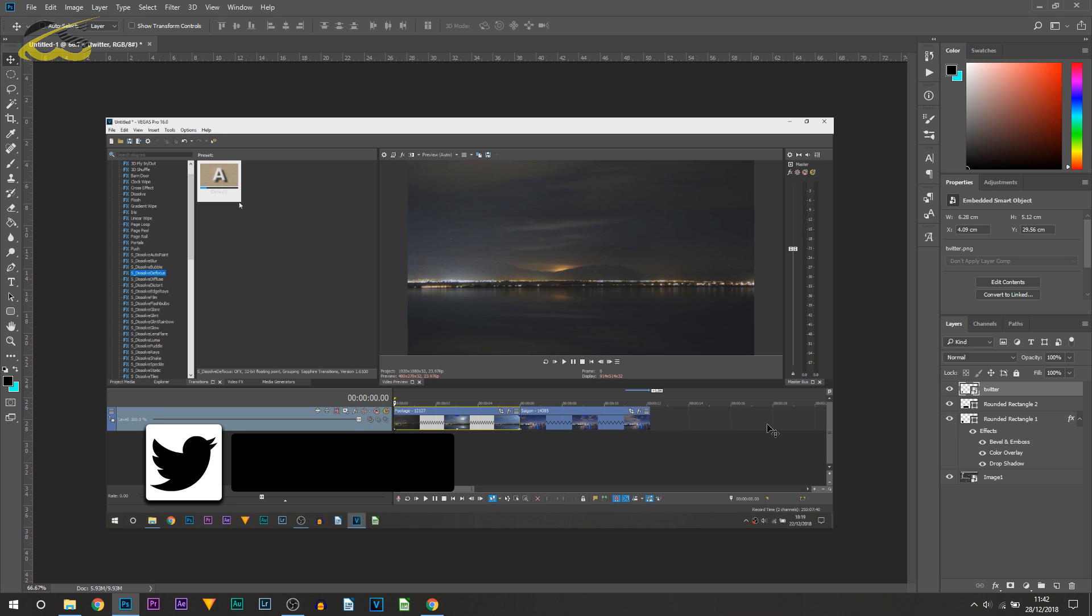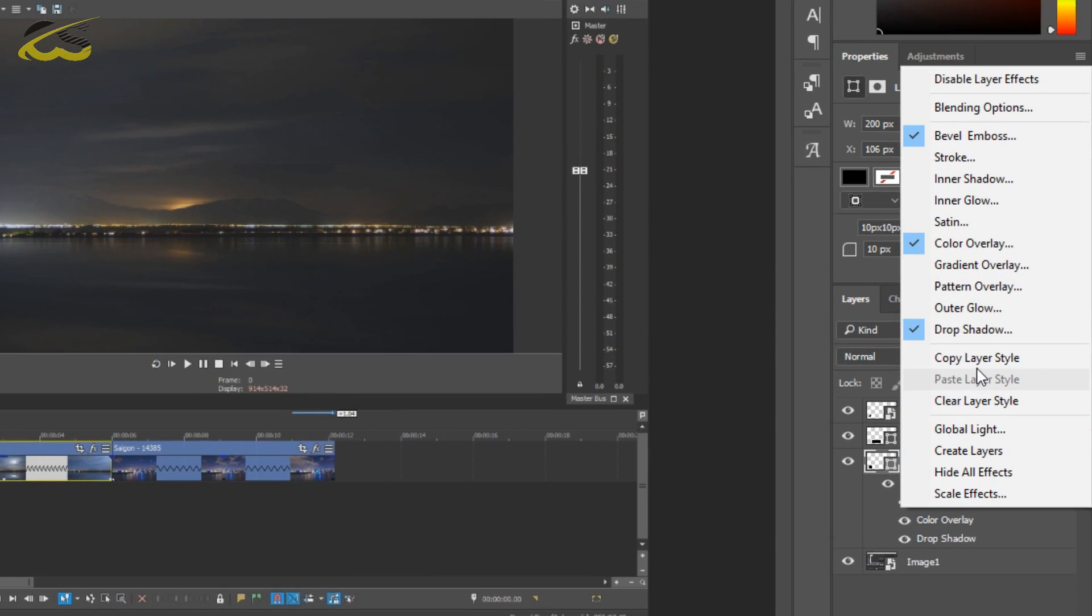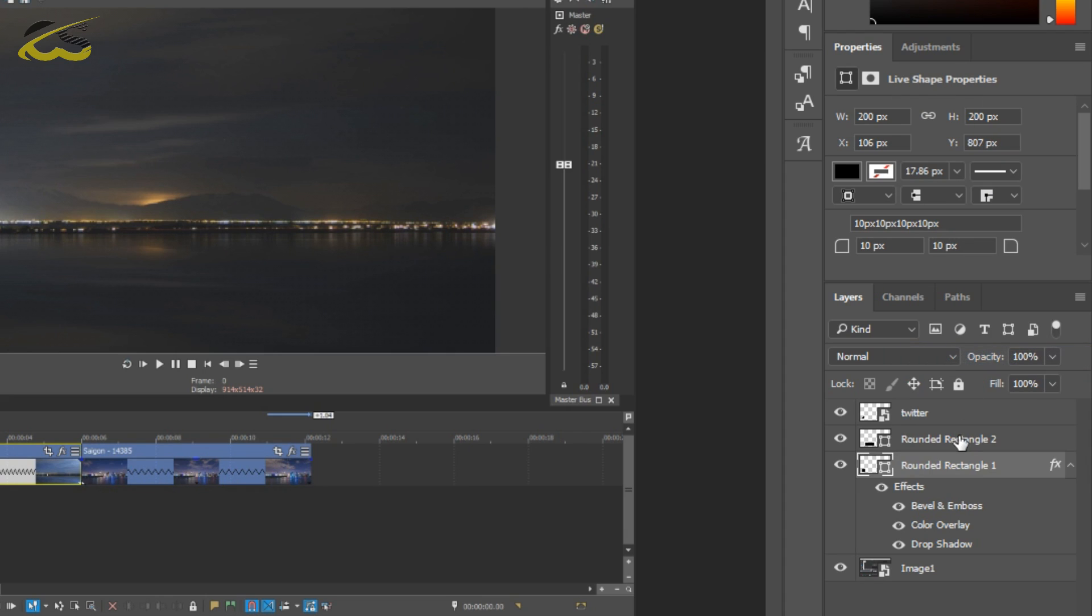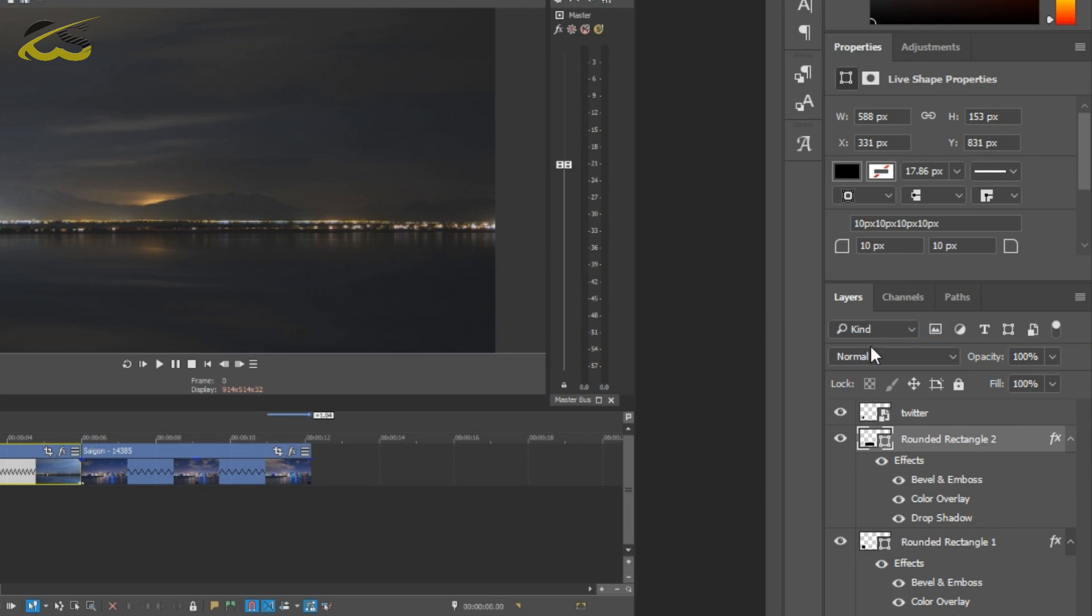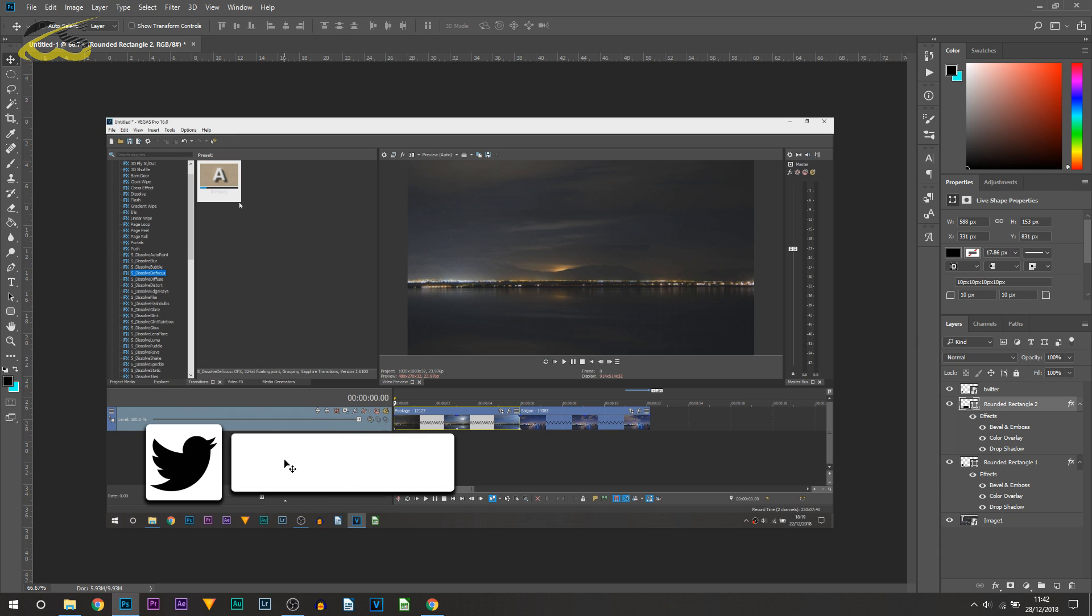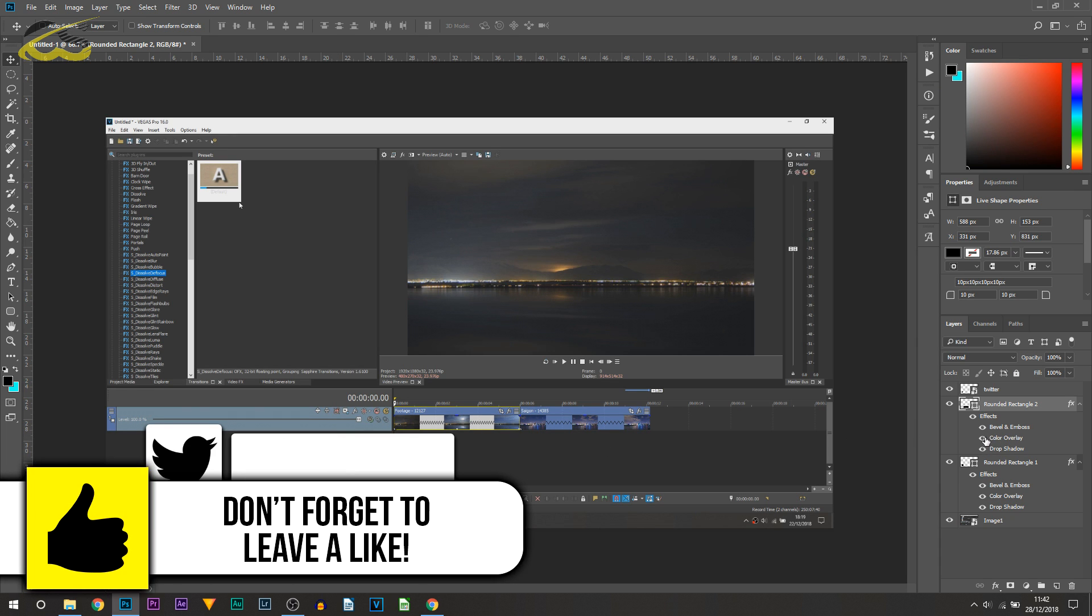On the rectangle we got some pretty good effects, so I'm going to right click it, select Copy Layer Style, go to my second rectangle, right click and select Paste Layer Style. This one's not going to be in white, this is going to be in black, so where the color overlay is I'm going to press the I and turn it off.